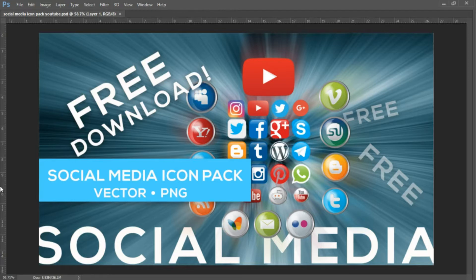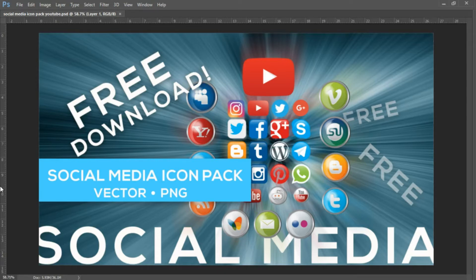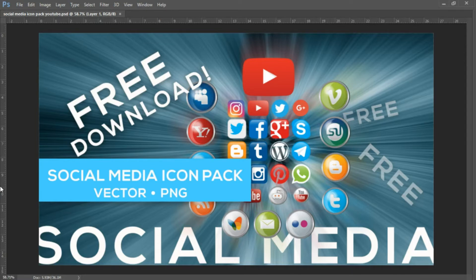If you're new to the channel, please click on the subscribe button. If you enjoyed this video, please like and share it. Your icon pack for vector format and PNG format are both in the description below, and I'll see you guys next time.